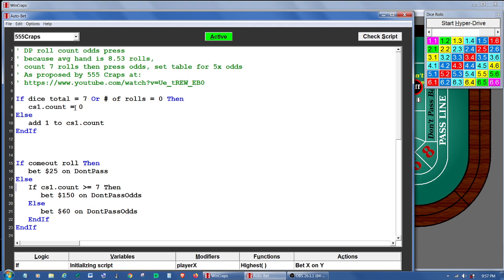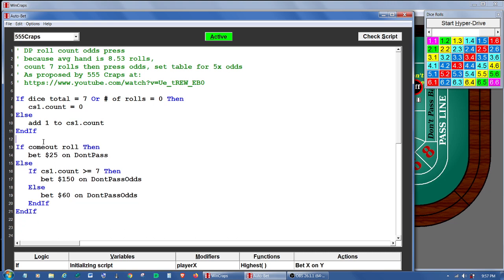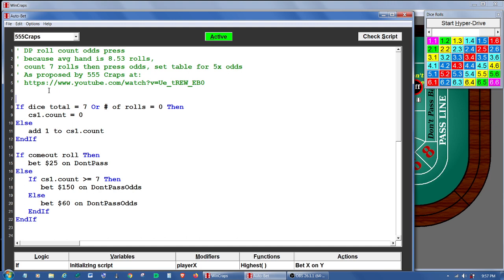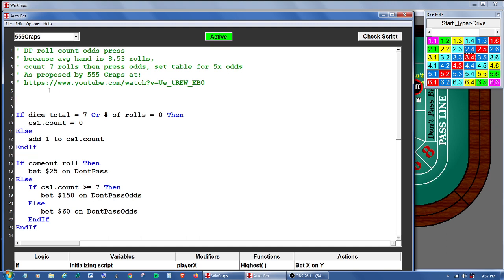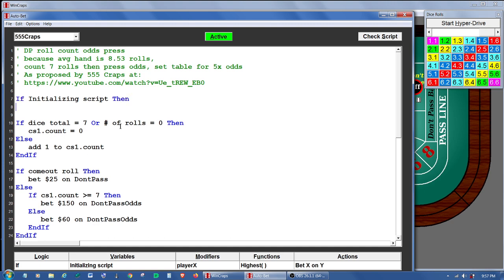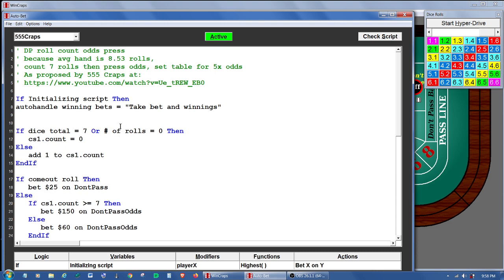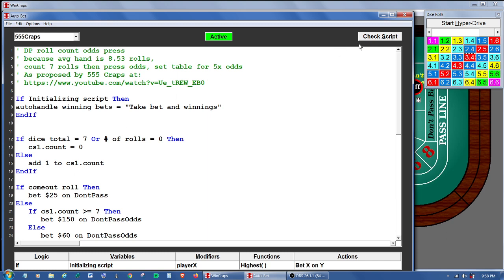So now we have a counter and we have something that makes the bets for us. One little thing we probably want to clean up: whenever a bet wins or loses, the auto play screen is going to act on anything it has set there. So we either have to go to the auto play screen and make sure it's set to what we want, or we can just set that here in the script. We can say: if initializing script, then we're going to set auto handle winning bets equal to 'take bet and winnings'. We'll just let the auto play screen pull the bet down, and then the script here is going to make the proper bets.